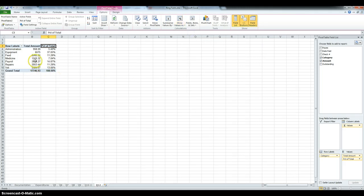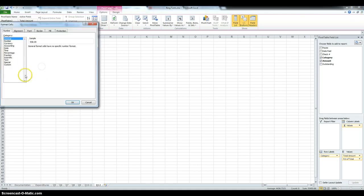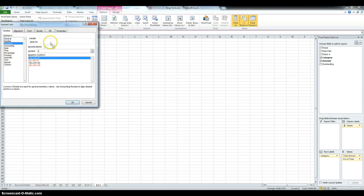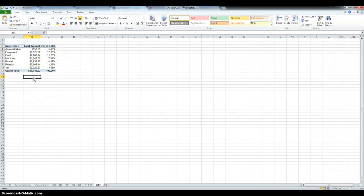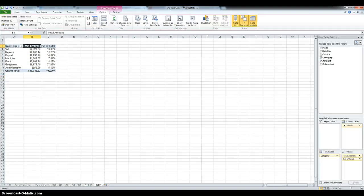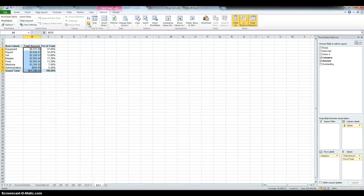So, we have to format this. So again, select it all, right click, format cells, currency, dollar symbol, two decimals. And then, we have to sort the total amount column in descending order. So, select it all, and then click on Z to A.